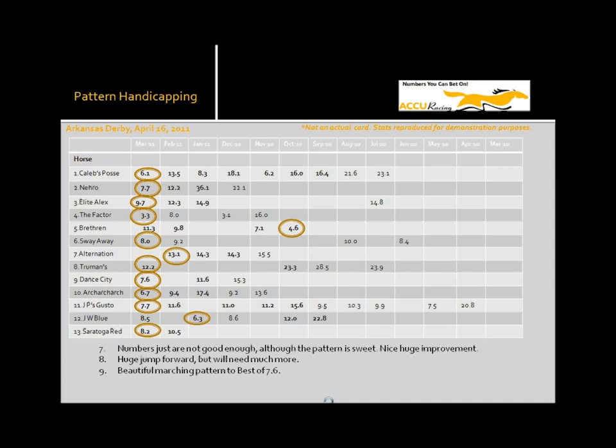Dance City, on the other hand, has got another one of those just marching forward, beautiful marching pattern. 15.3, 11.6, 7.6. This guy is just heading in the right direction.